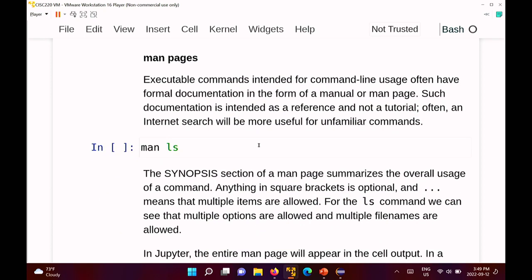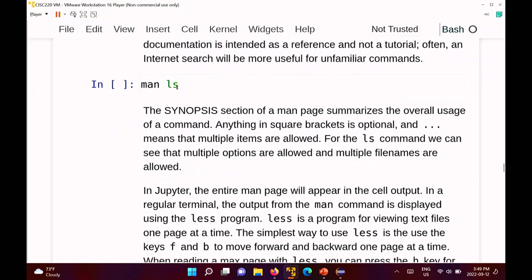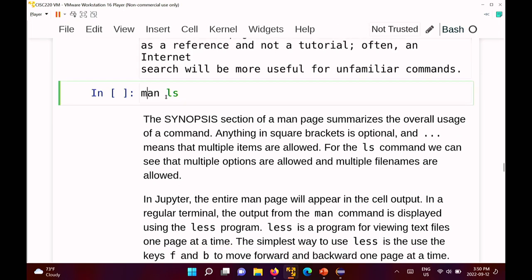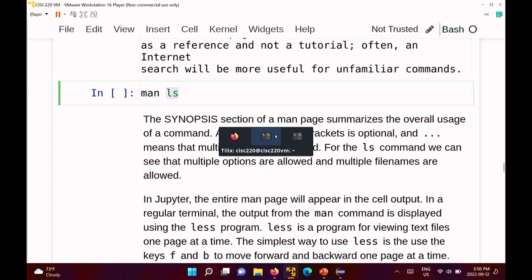Commands that are not built-ins, like ls, often have what's called a man page — short for manual page. The documentation in a man page is not a tutorial; it's a reference. The way to get help on a command is to type 'man' followed by the command name. Man is itself a command, and the argument is the command you're looking for help on. I'll run it from the terminal directly.